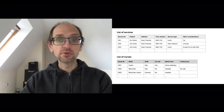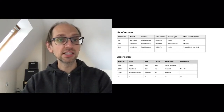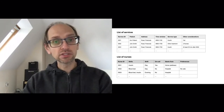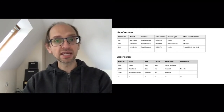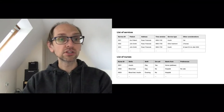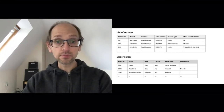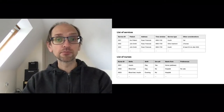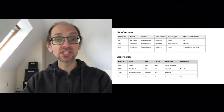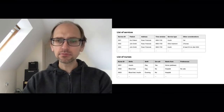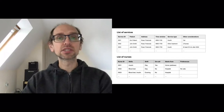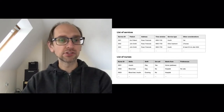Here we have a table with the service ID, patient name, and address. There's a time window — a first complication — so service ID 1 needs to take place between 9am and 11am, and the type of service is insulin, helping a patient with an injection. There's additional information: that patient keeps cats, and we'll see why that's relevant later on.